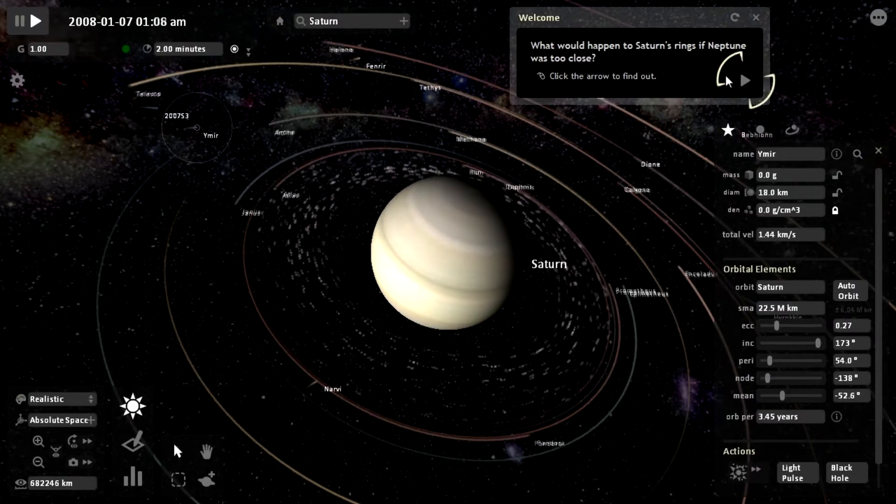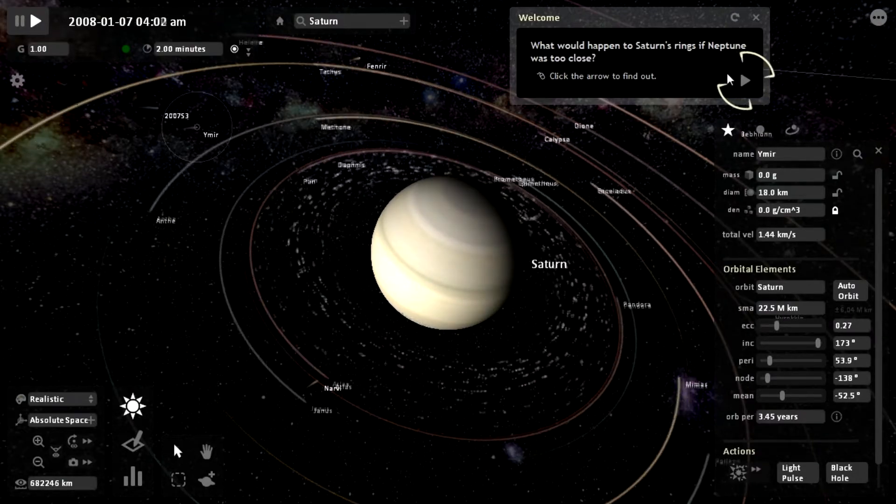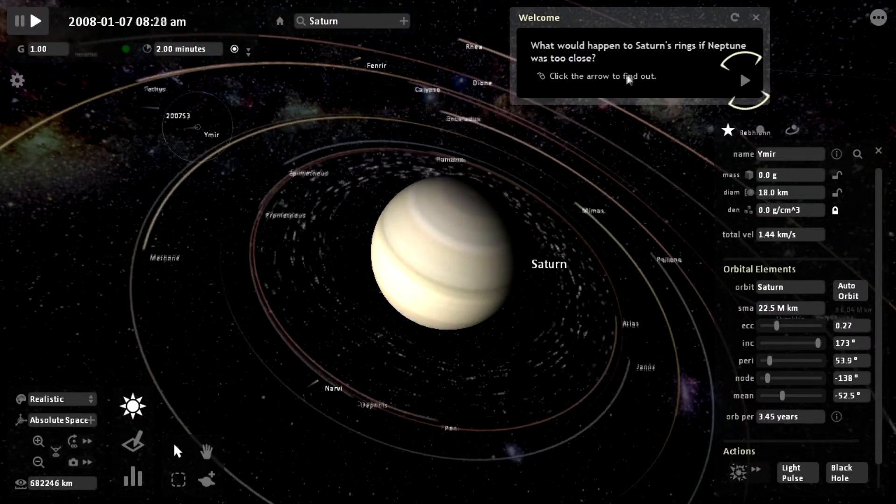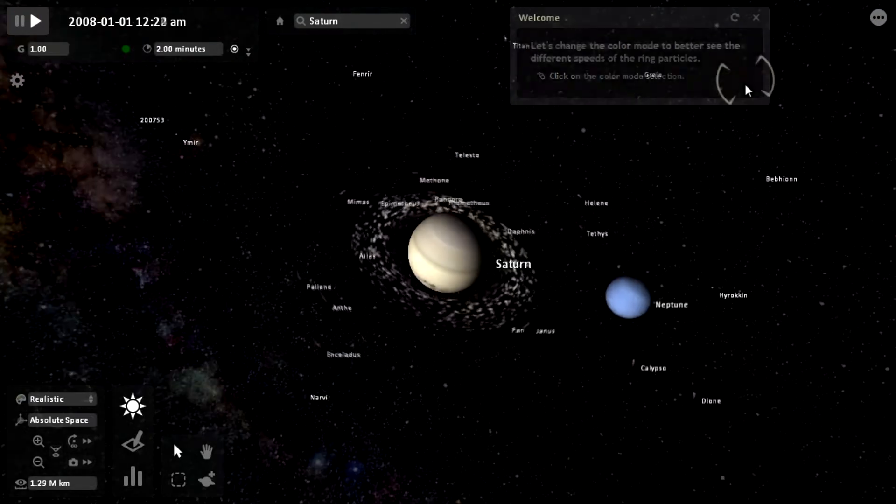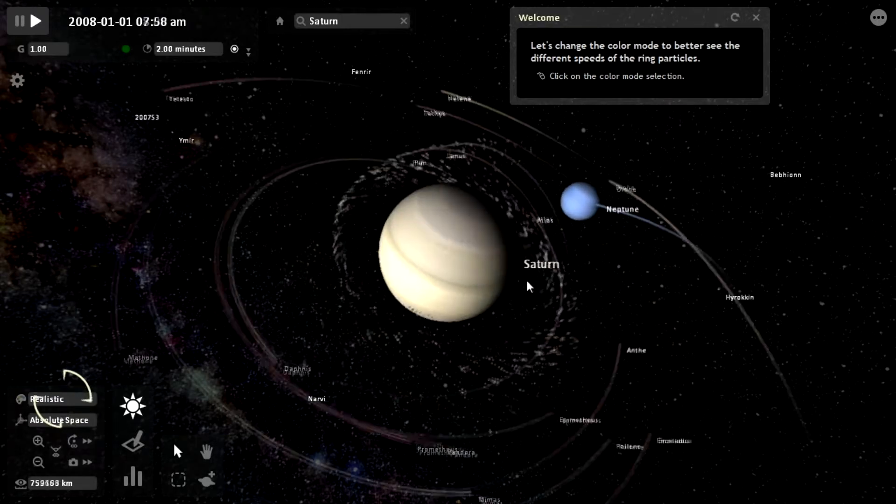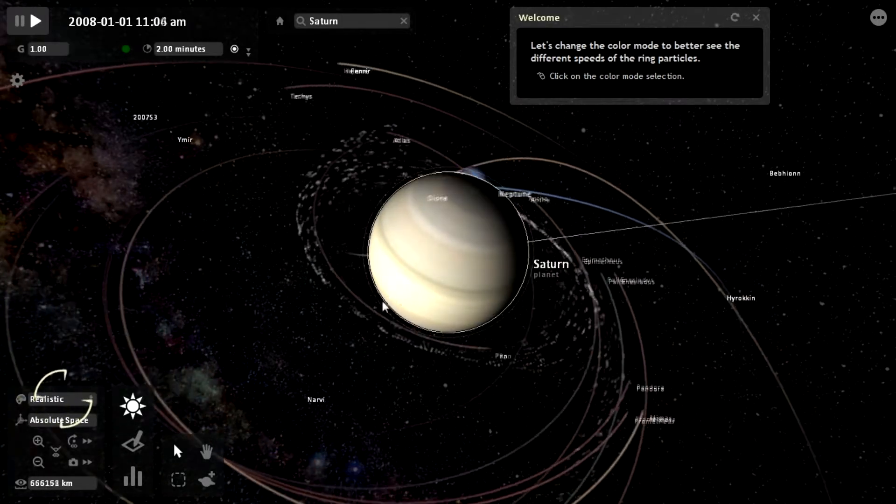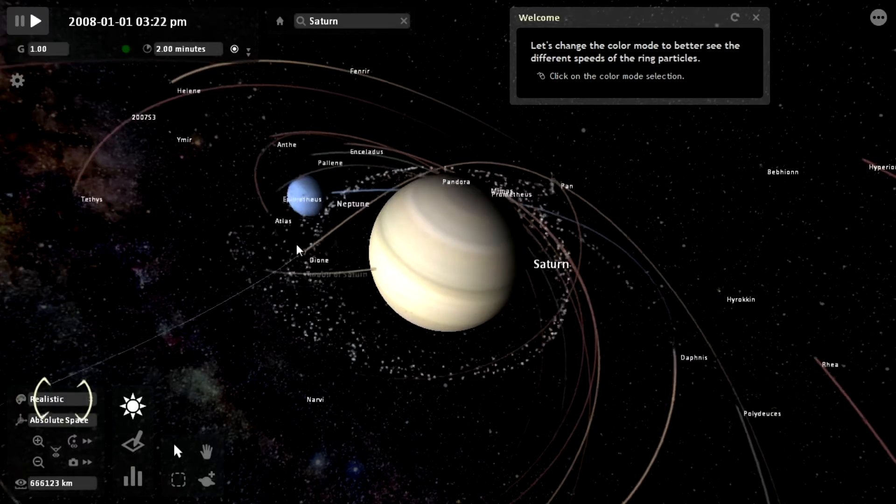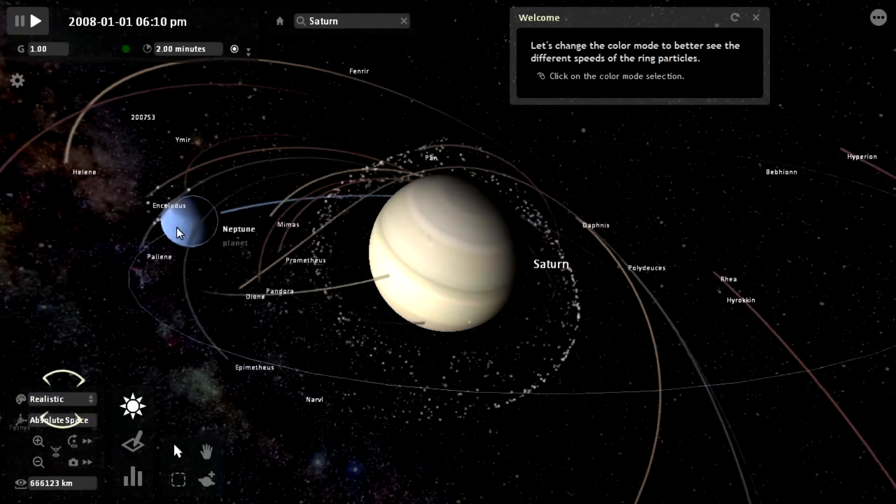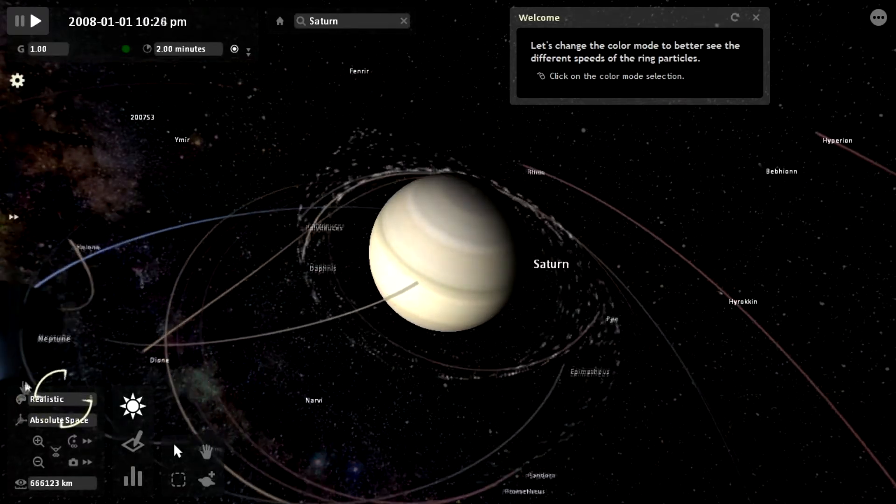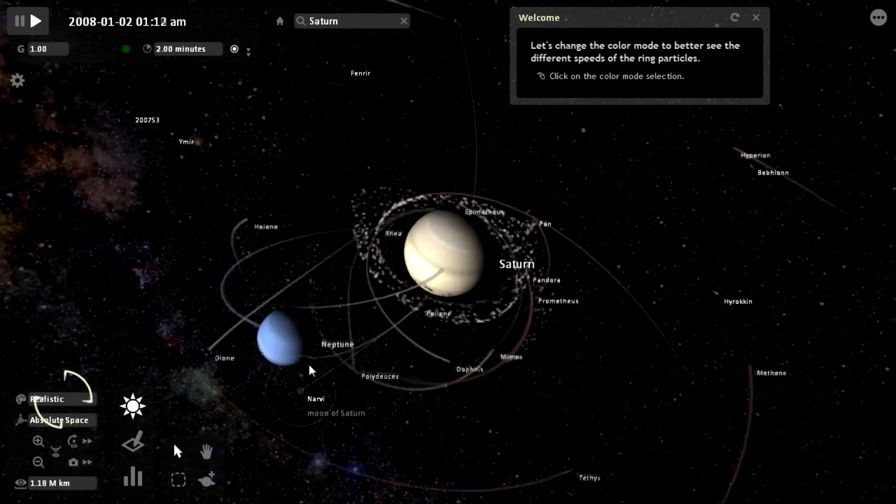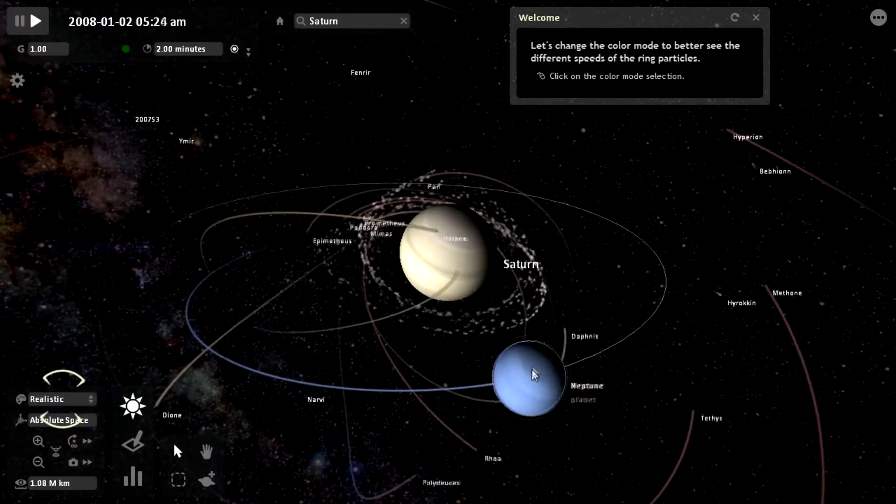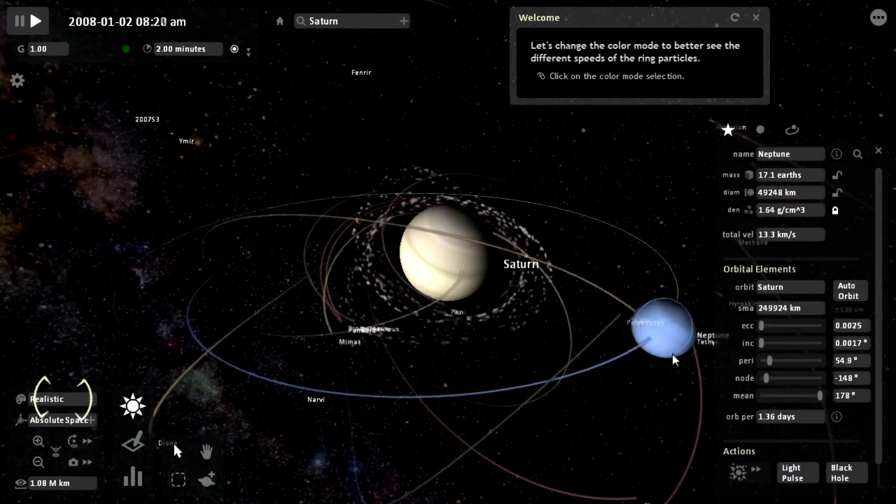So what would happen to Saturn's rings if Neptune was too close? Click on the arrow to find out. So there's Neptune, and it's interacting with Saturn's rings. It should also be affecting the moons as well. Yes, there we go. Oh, we had a collision. Another collision right over there.